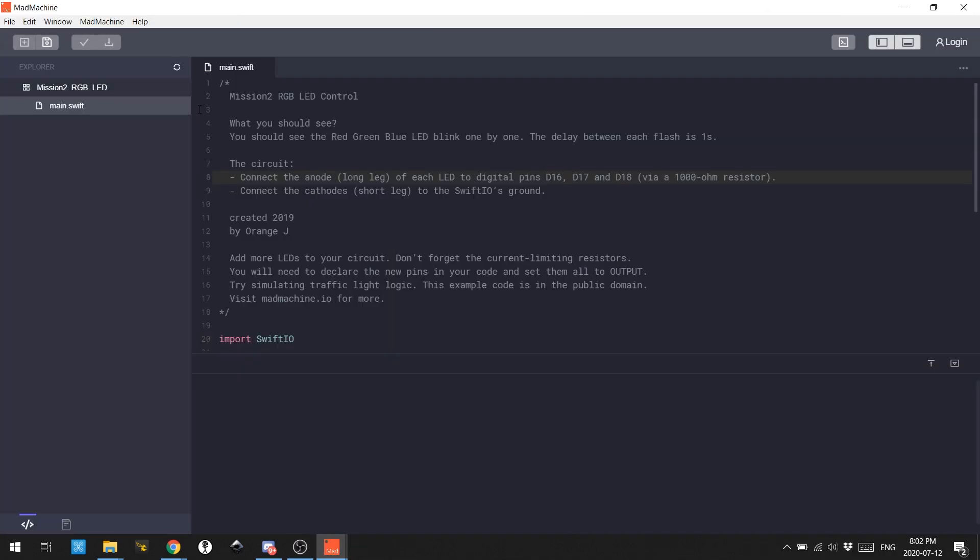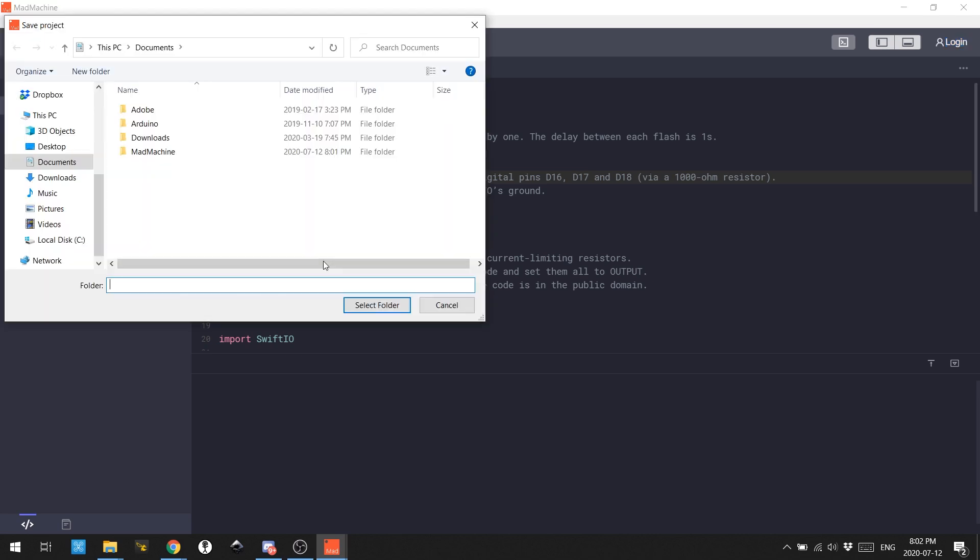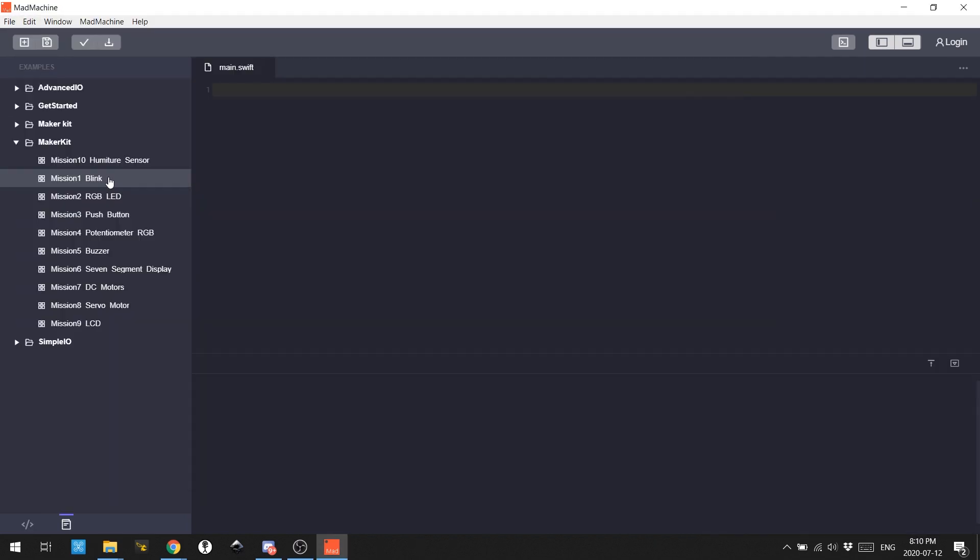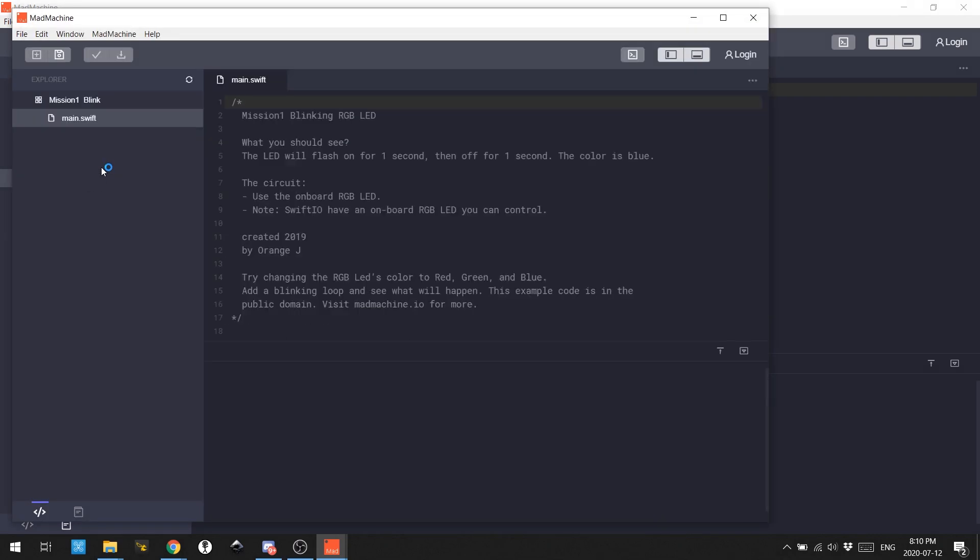Now, even once I got the examples loaded, I didn't have much luck getting them to download to the board. I'm not sure what I was doing wrong here. I think I just need to spend some more time with it, but I was up and down and fighting with it for probably close to an hour. Eventually, I got it figured out.